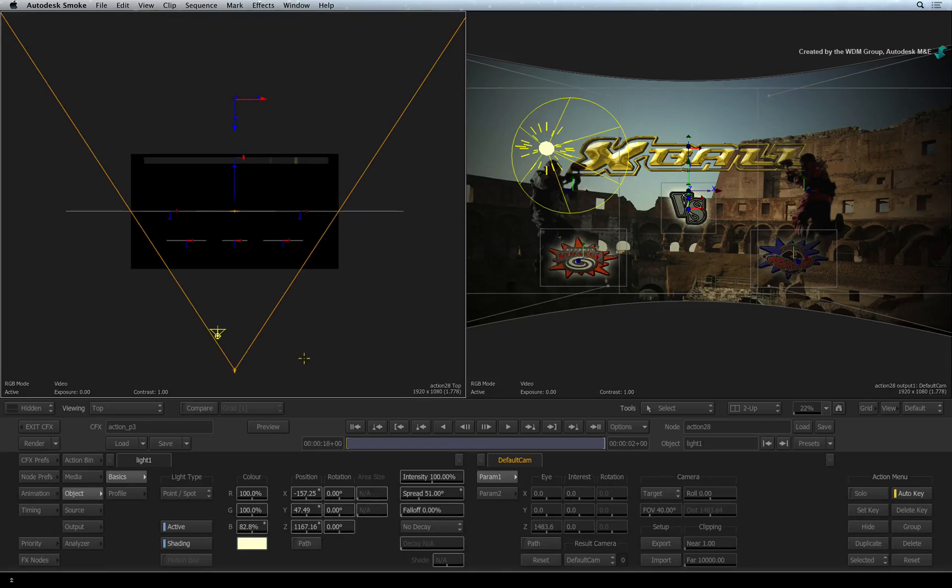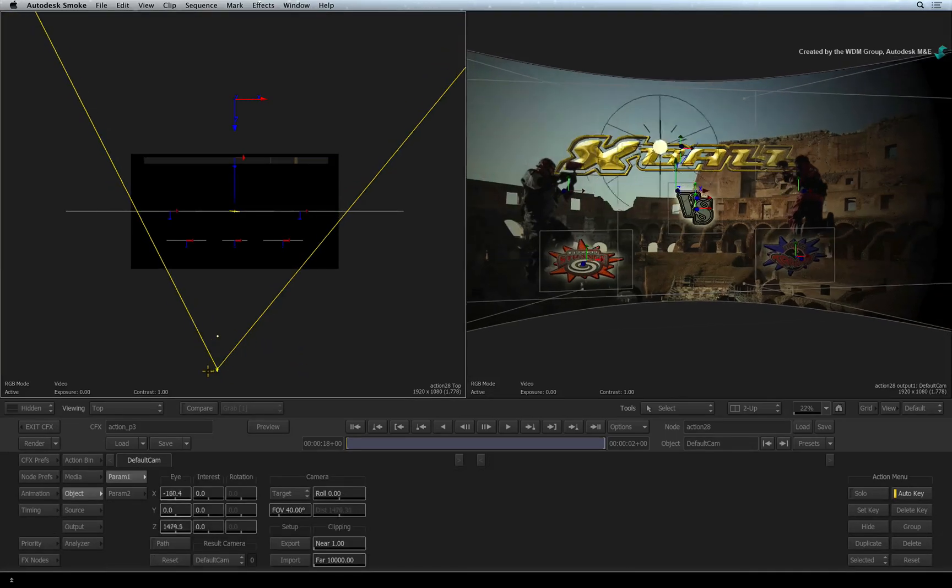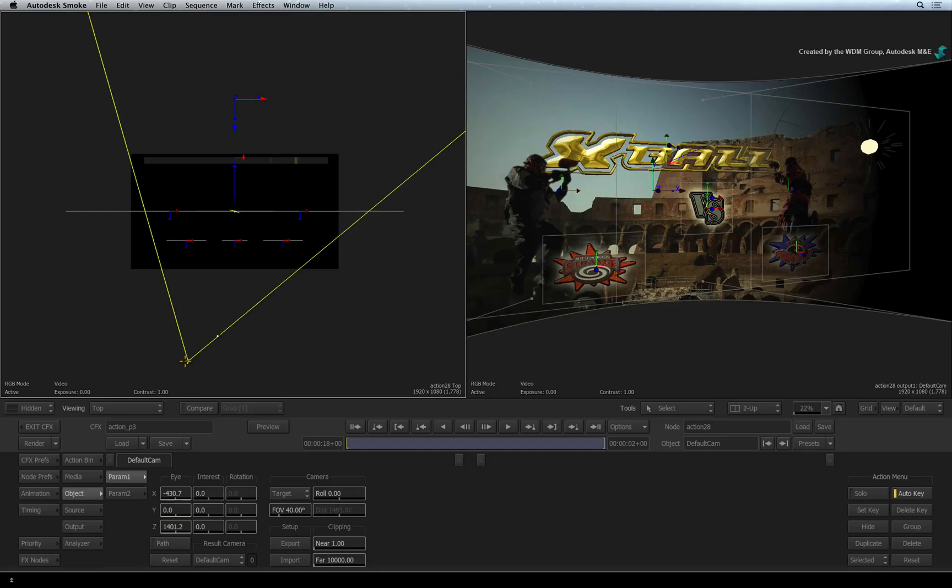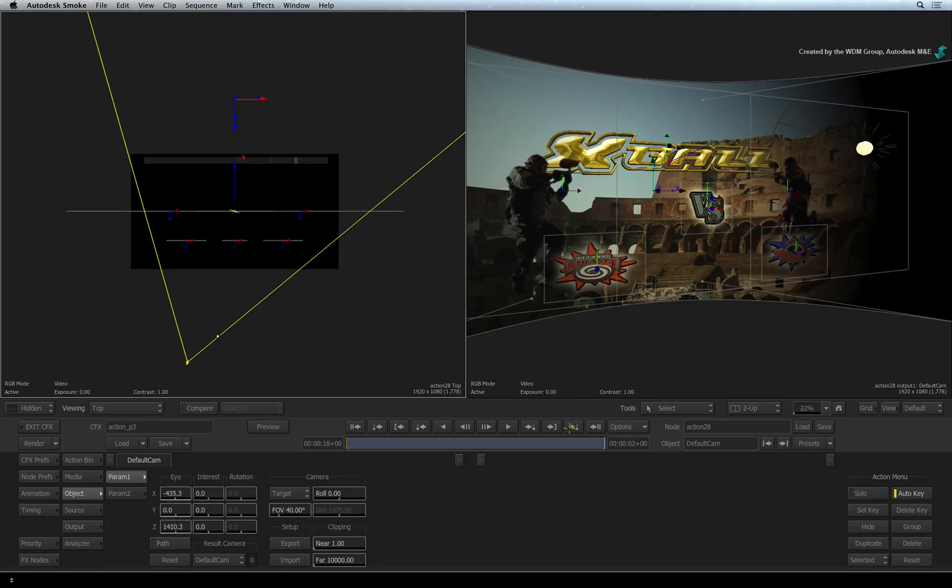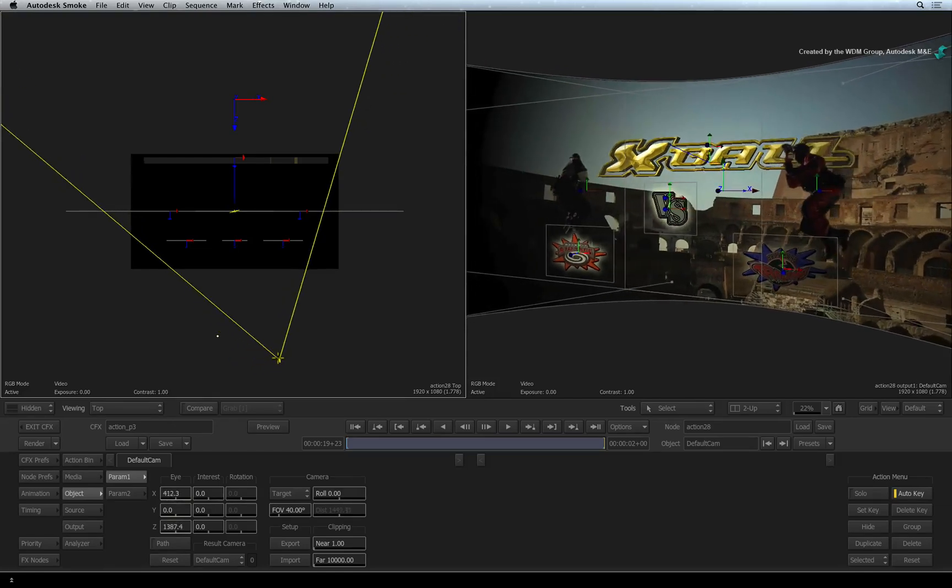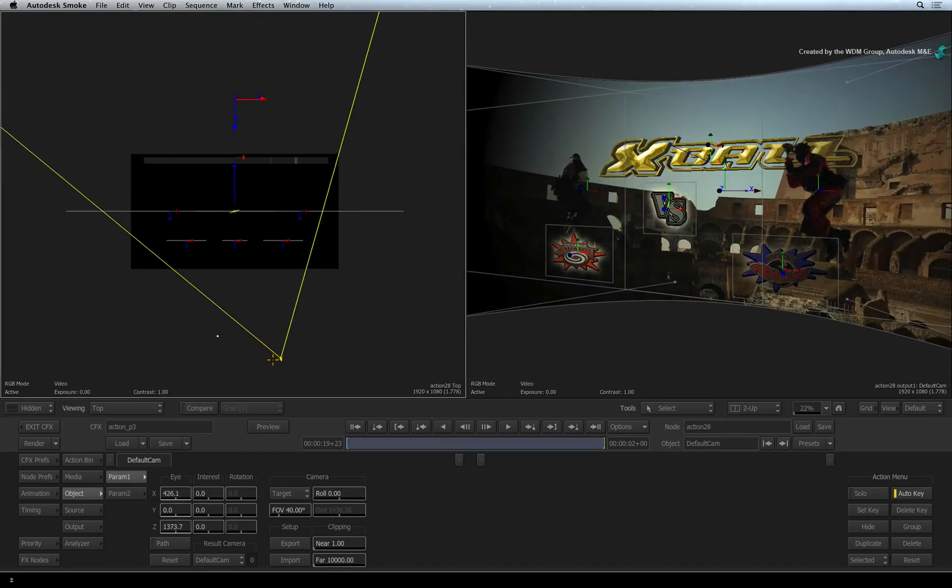You can click and drag the camera and the result view will update with any adjustments you make. Scrubbing to the last frame and adjusting the camera will keyframe the animation. So there you have it.